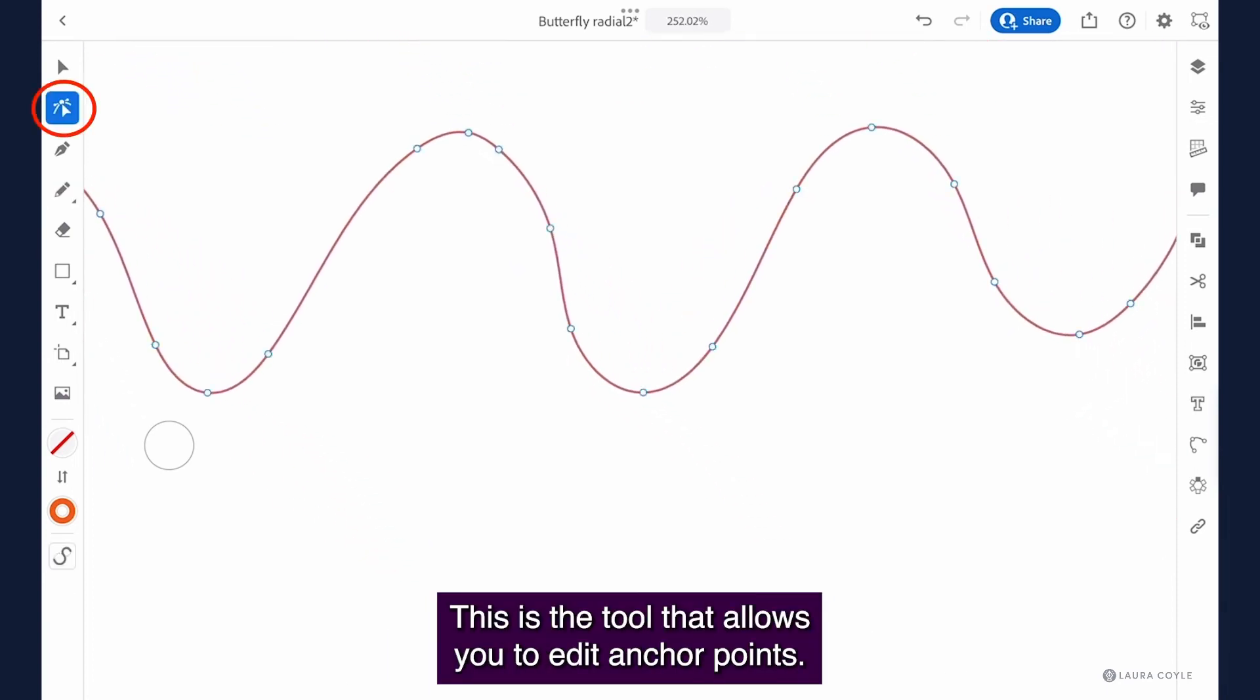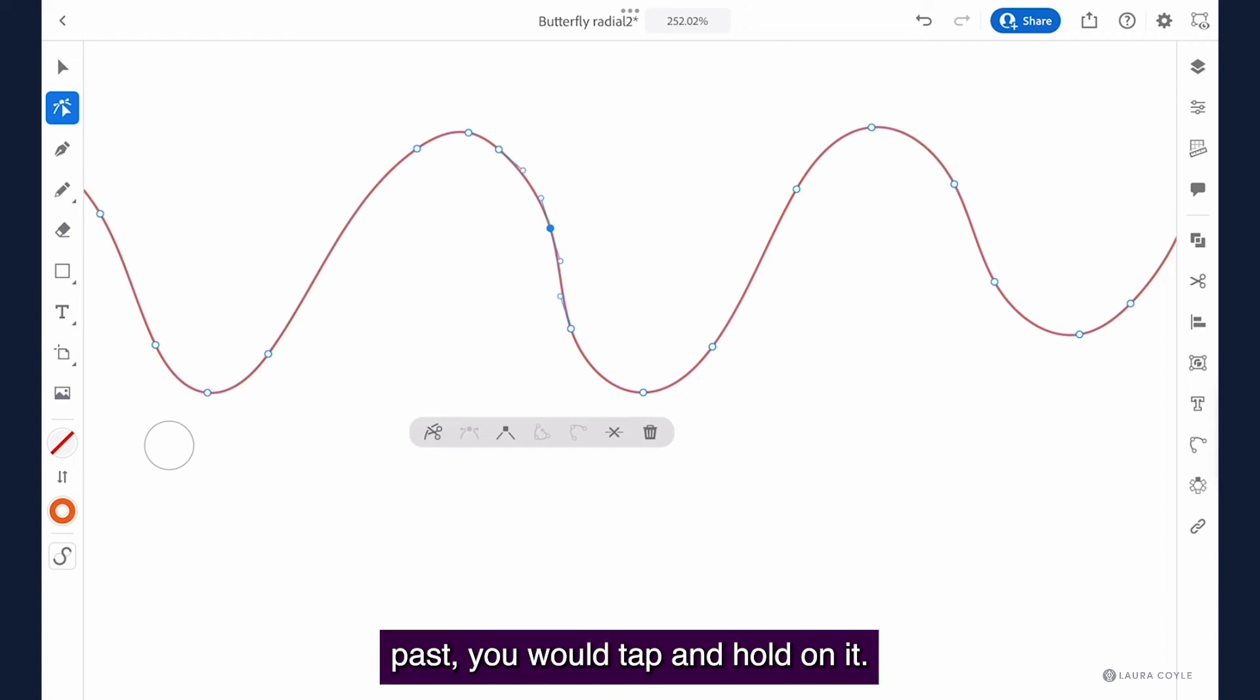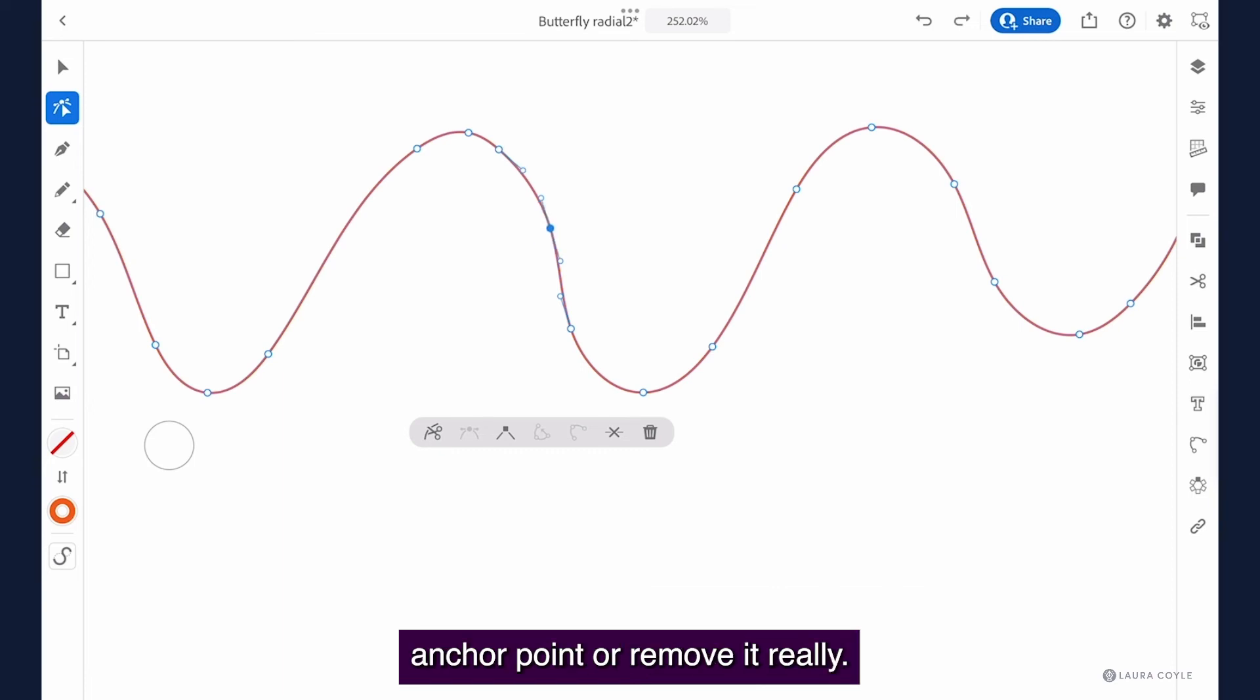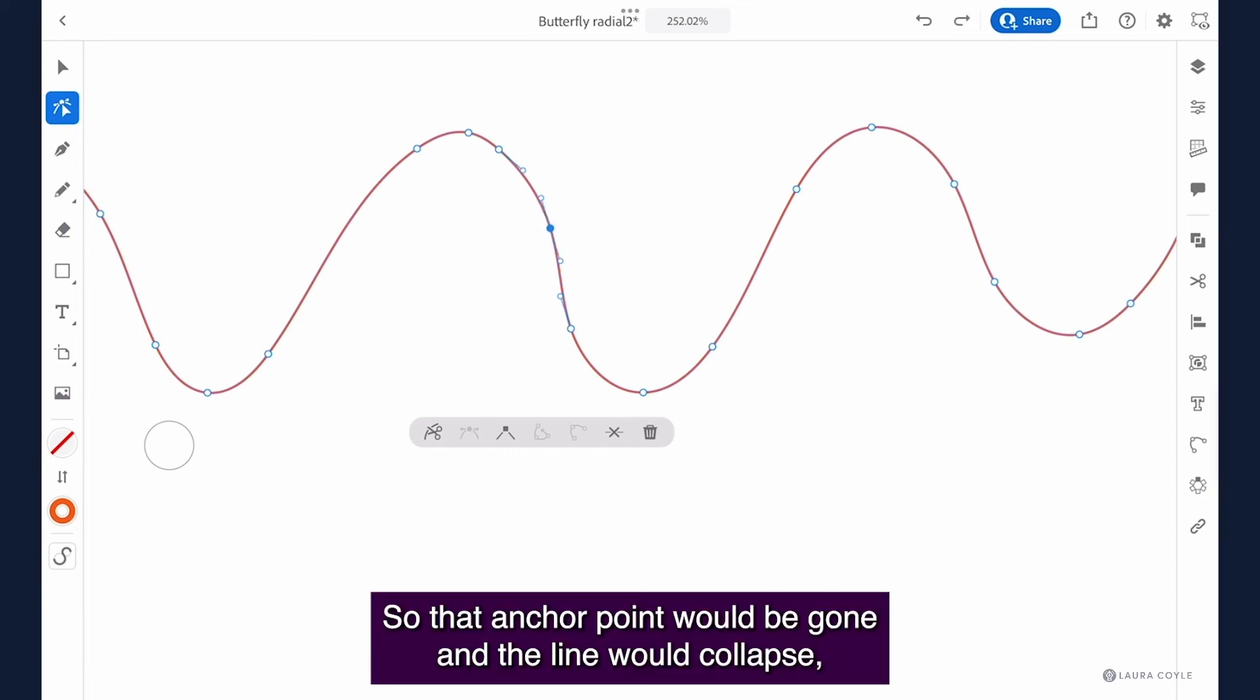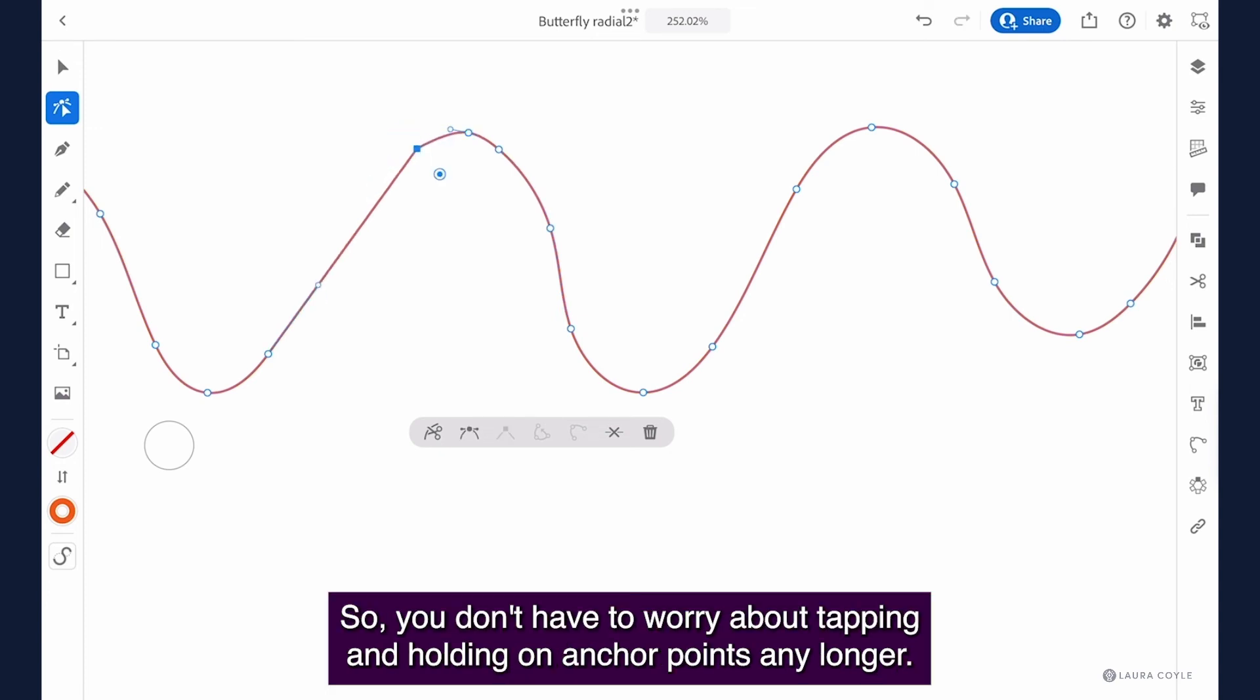This is the tool that allows you to edit anchor points and the improvement here is that when you select an anchor point in the past you would tap and hold on it. If you held just a hair too long it would actually delete that anchor point or remove it really. So that anchor point would be gone and the line would collapse and I'm sure that was really annoying. So you don't have to worry about tapping and holding on anchor points any longer.